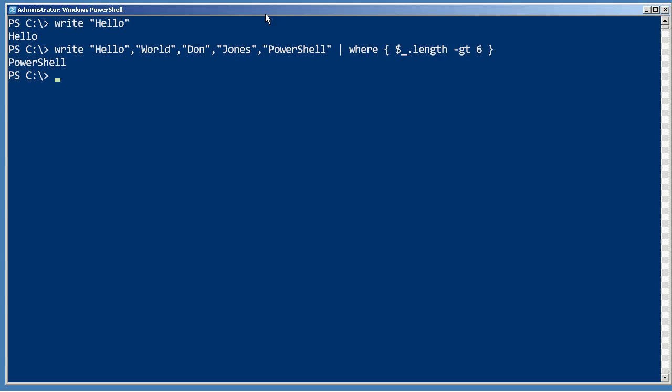So that's kind of a big difference between write-output and write-host. Write-output puts things in the pipeline, and you can have other commands further down the pipeline that modify them.